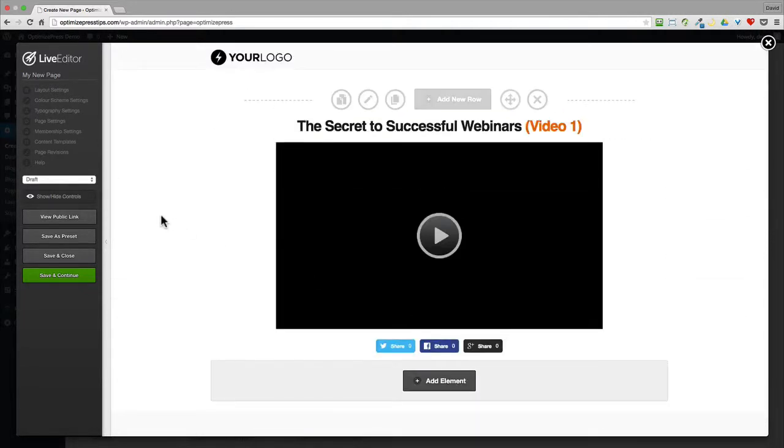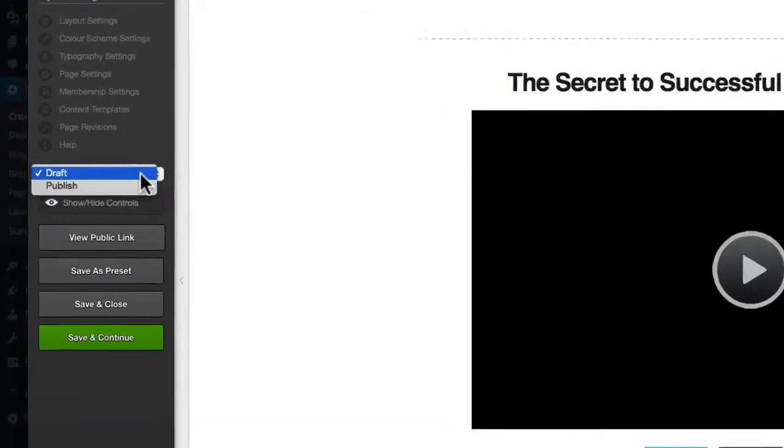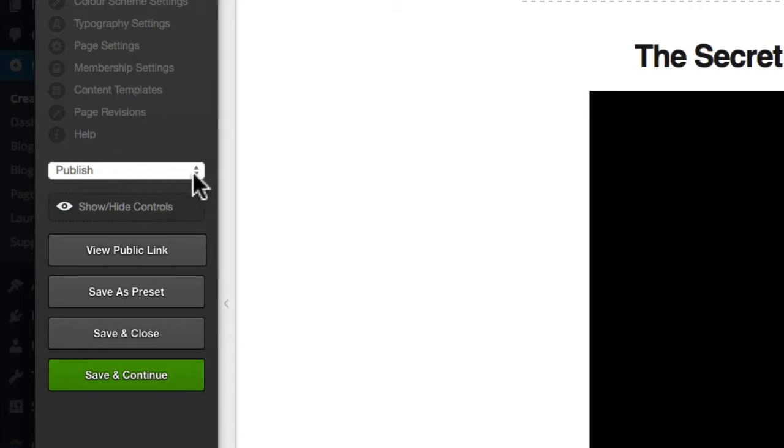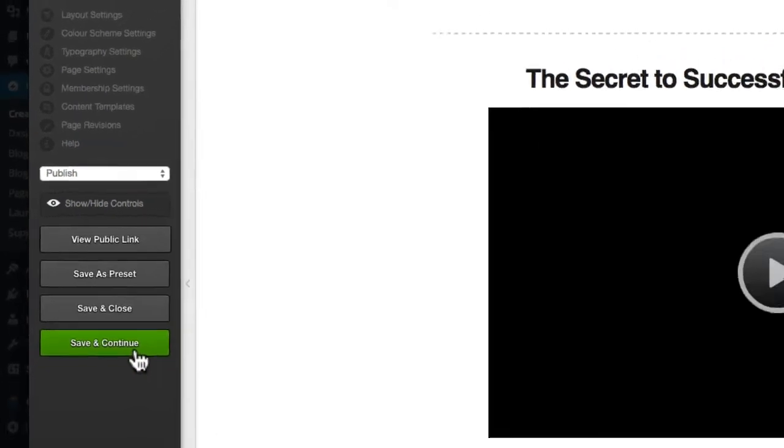All you have to do then to publish it is go to the left-hand side, click on publish from the option here, and then choose save and continue.